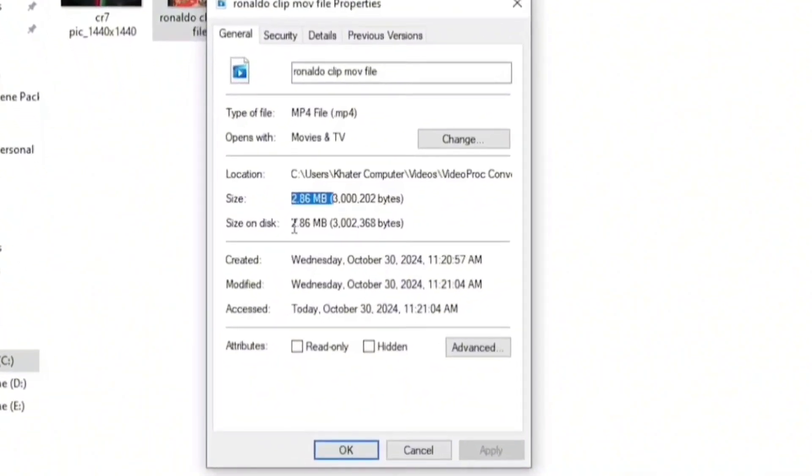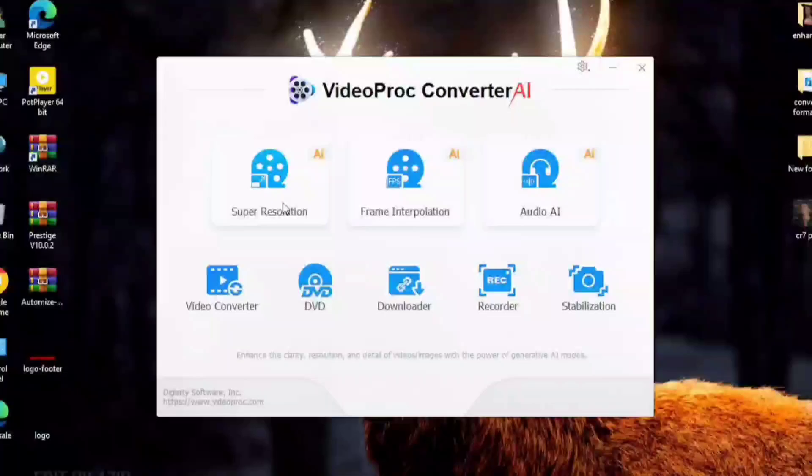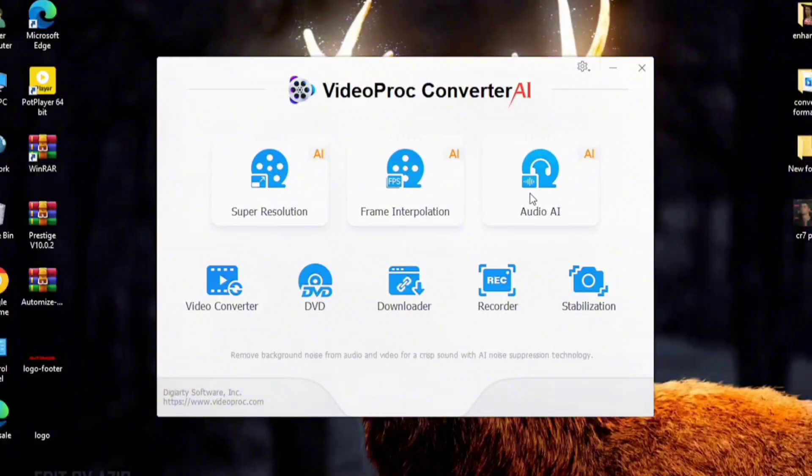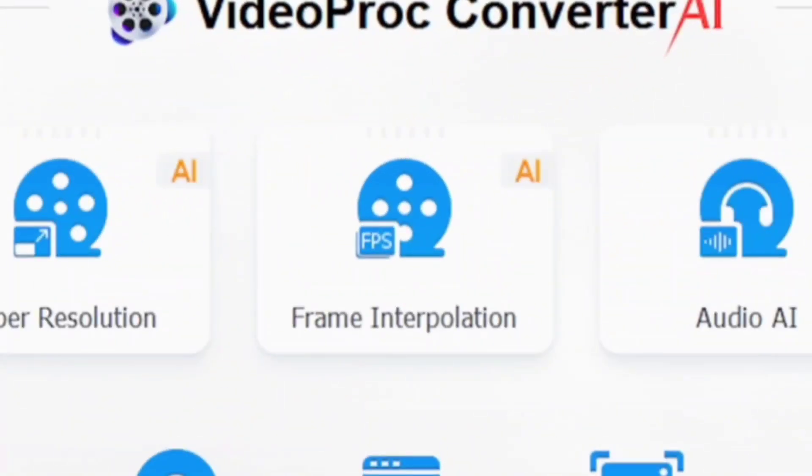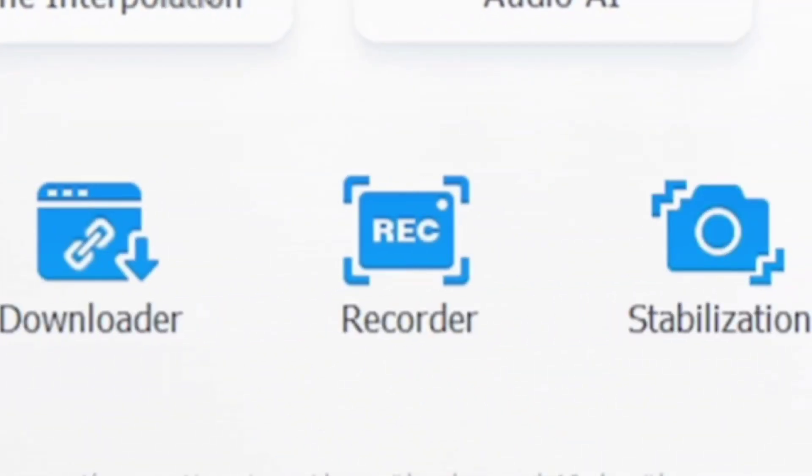Now you can see the results. There are other tools like Frame Interpolation, Stabilization, Screen Recorder, etc.